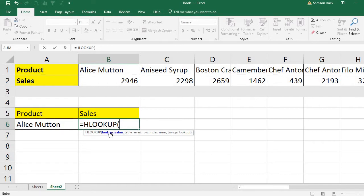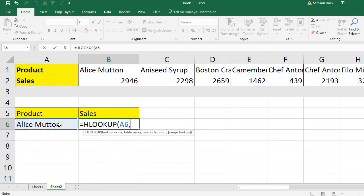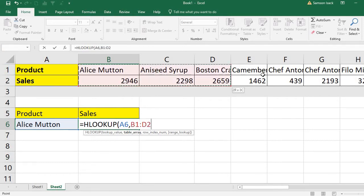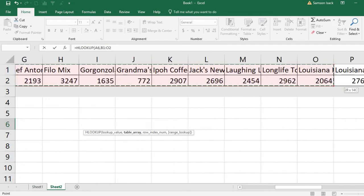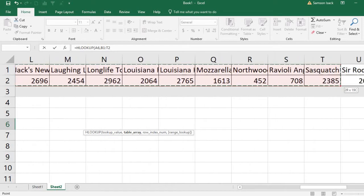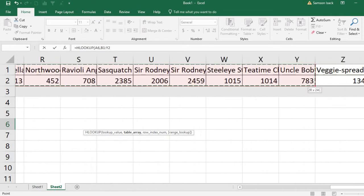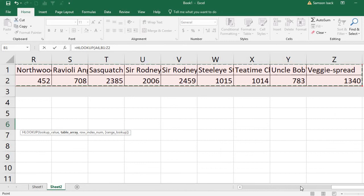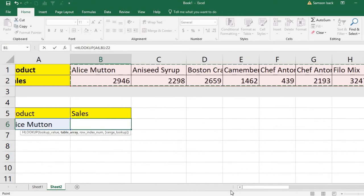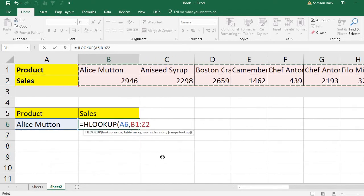What I'm going to do is look up the value Alice Mutton. And in the table array, where is the table array? These two. So this is the array, the table array - all the 26 values.